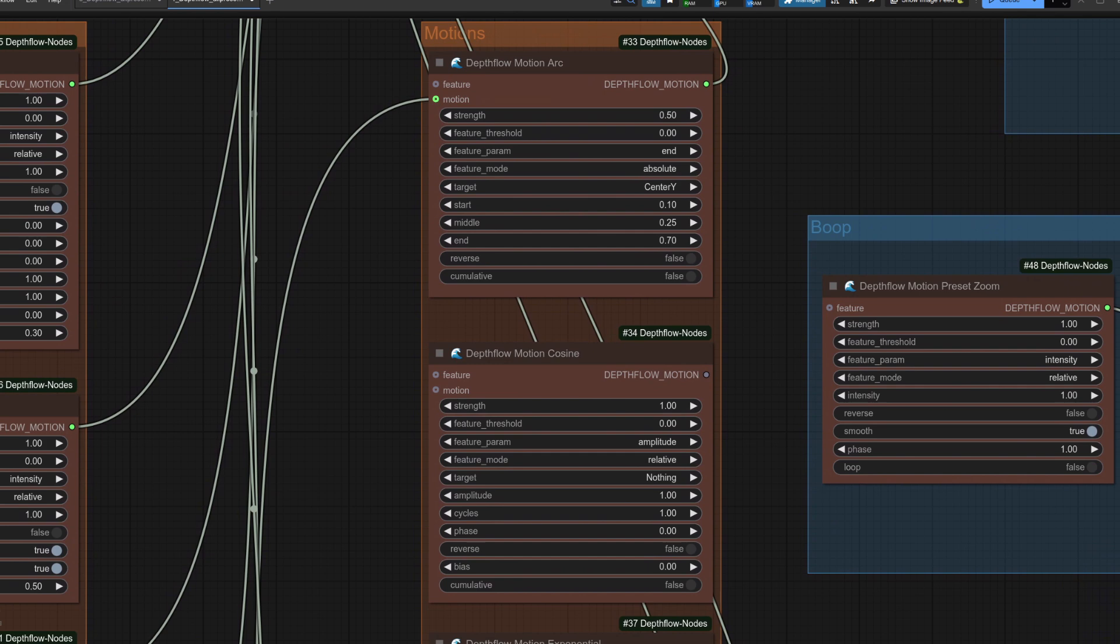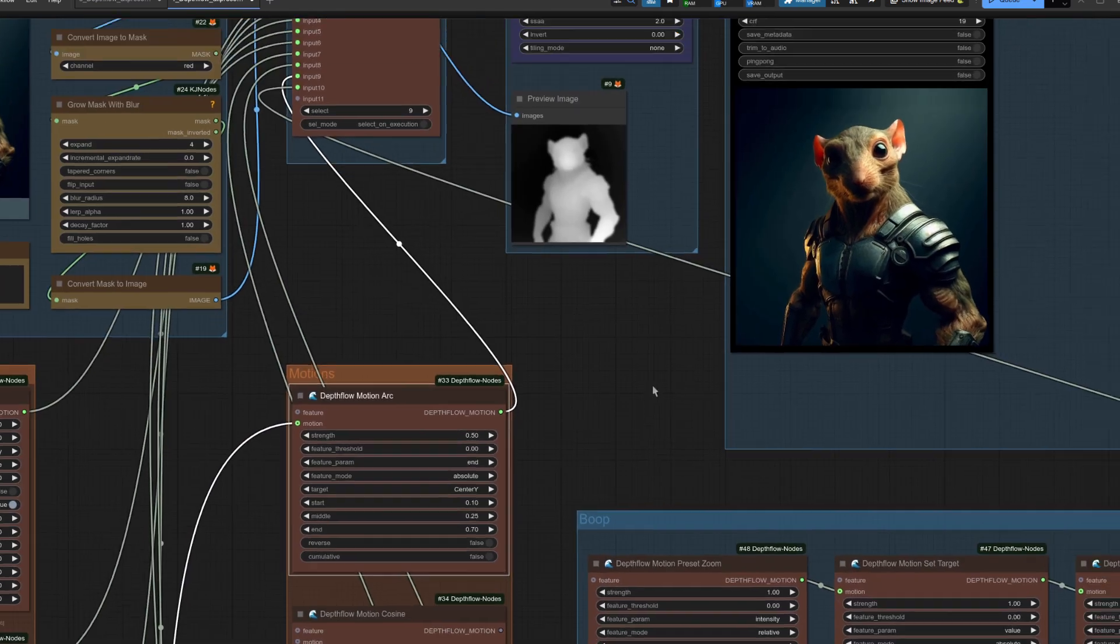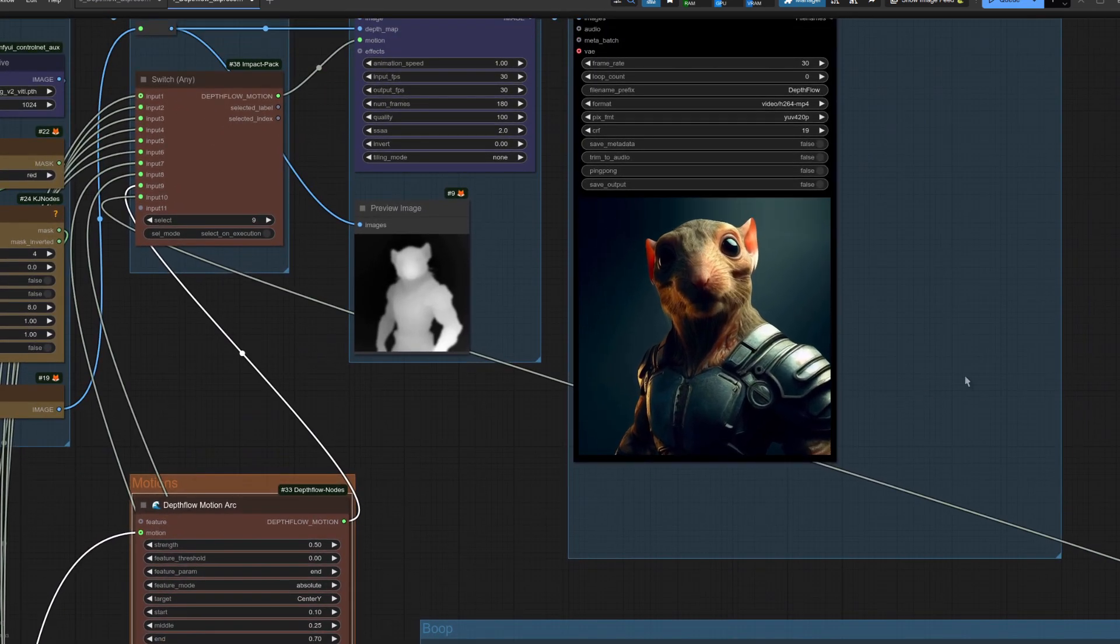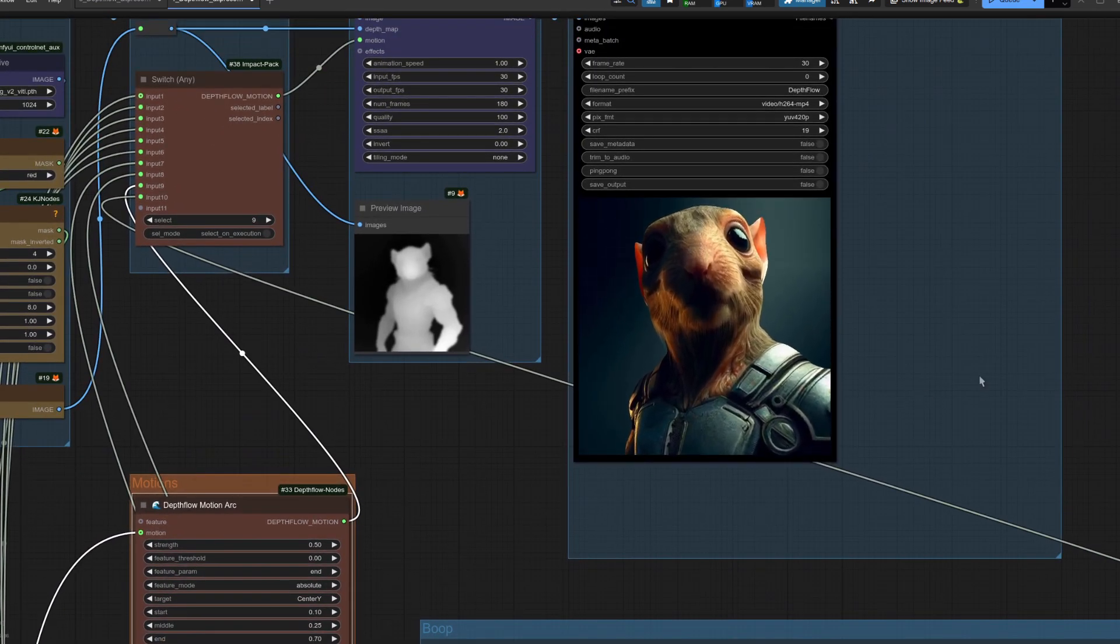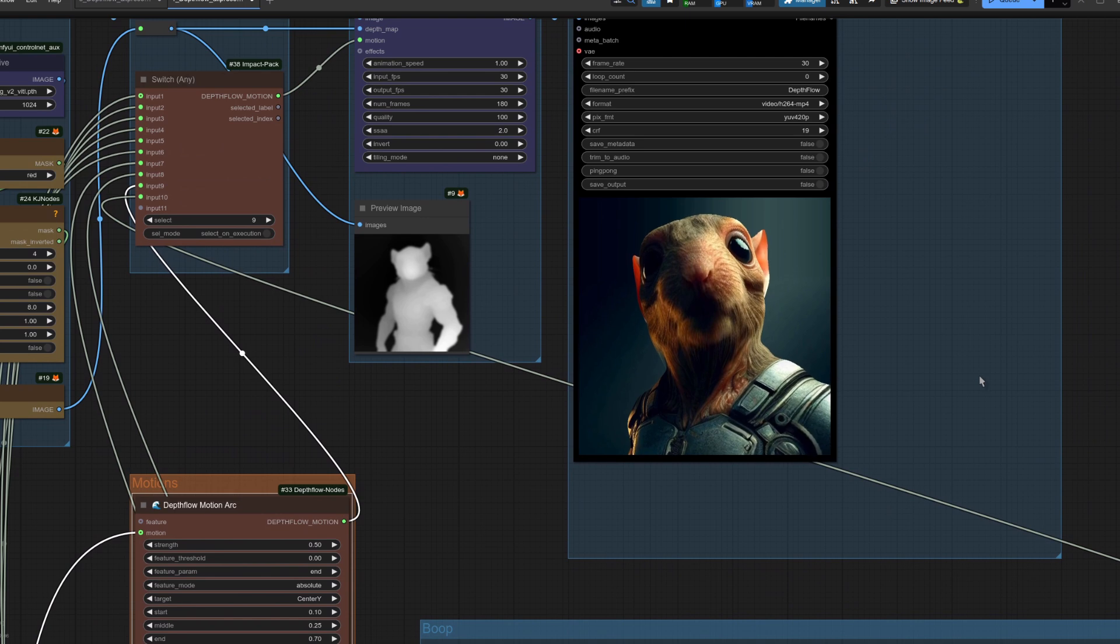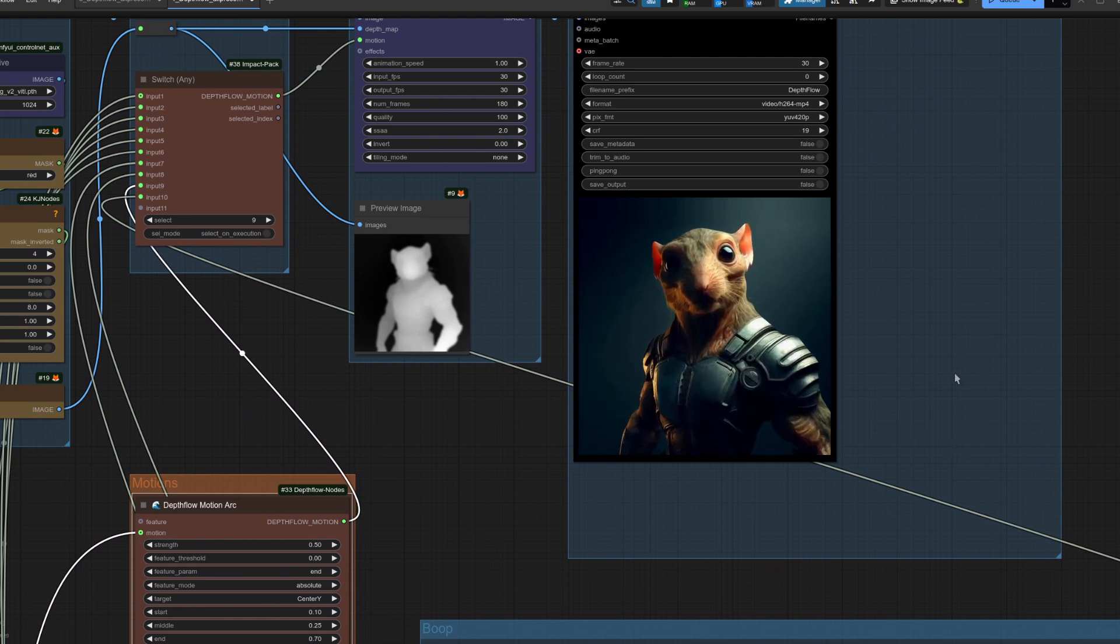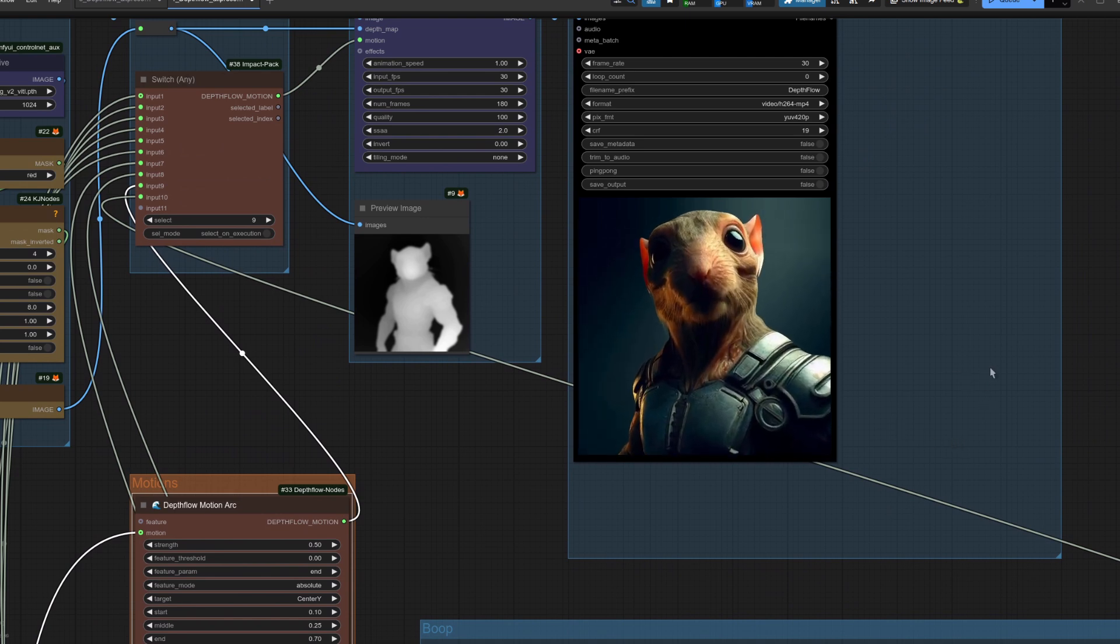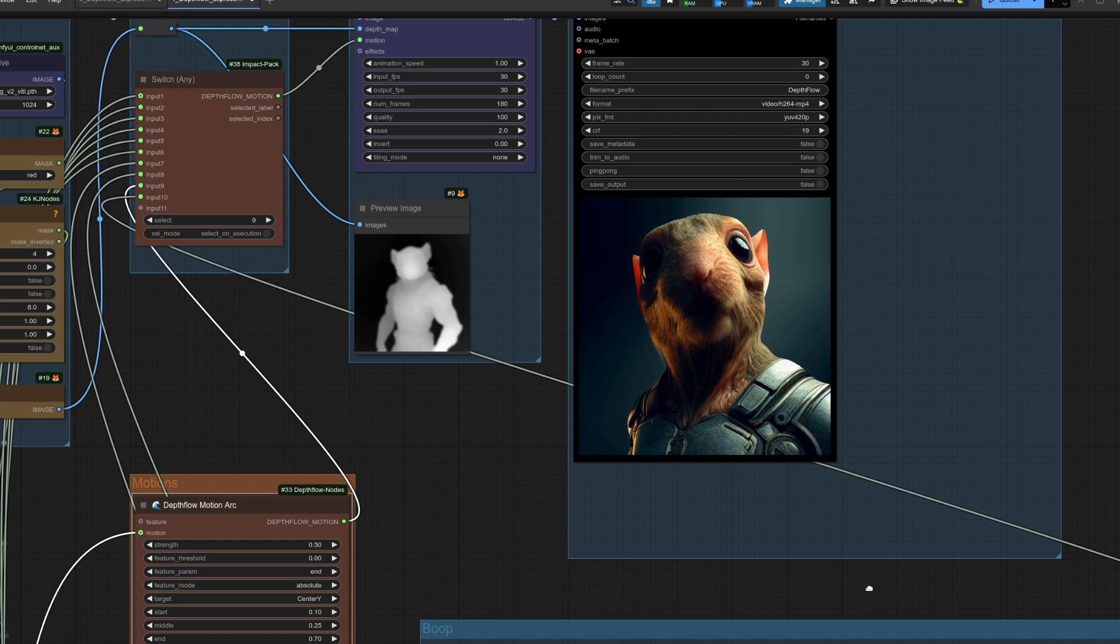If you don't like the linear shift, no worries, because in this example I've connected another one up. Switch option nine does much the same thing but instead I'm using the DepthFlow motion arc. Now when you run this one through, it's very similar, but because it's using an arc rather than that linear motion, you can see it's much smoother. Very nice indeed.